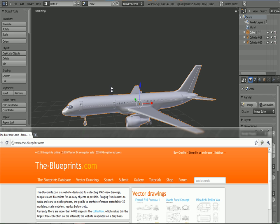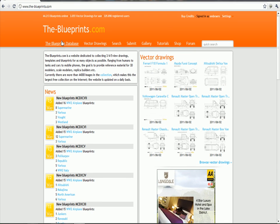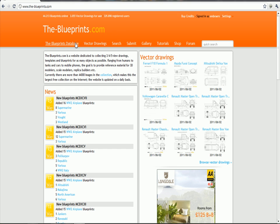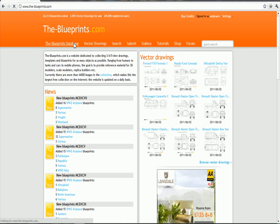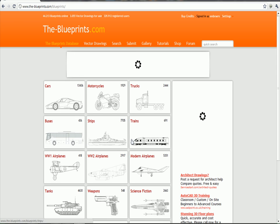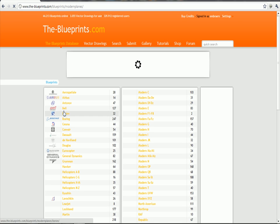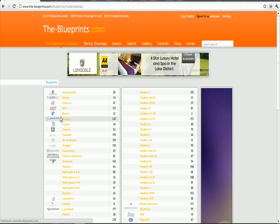You need to go to this website, the-blueprints.com. You need to make an account there, but it's free. Go to modern airplanes, go to Boeing.